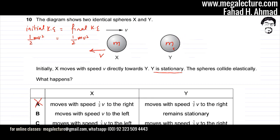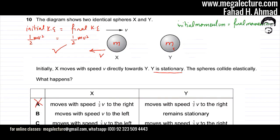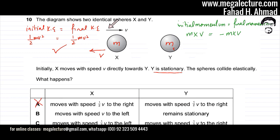However, we also need to check whether momentum is conserved. The initial momentum is M times V to the right. After the collision, X is moving to the left, so the final momentum is negative M times V. Since initial momentum MV does not equal final momentum −MV, momentum is not conserved. Option B is therefore incorrect.